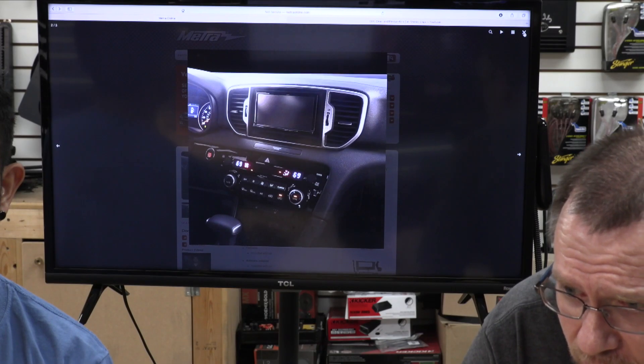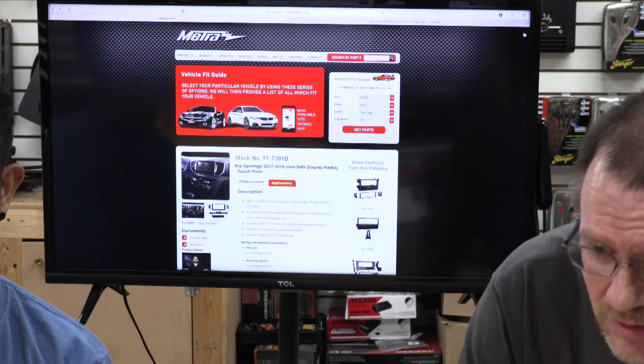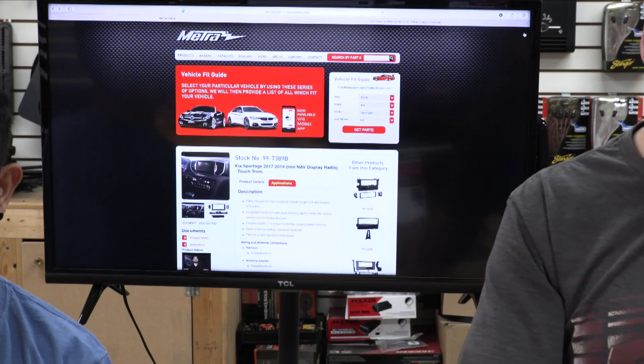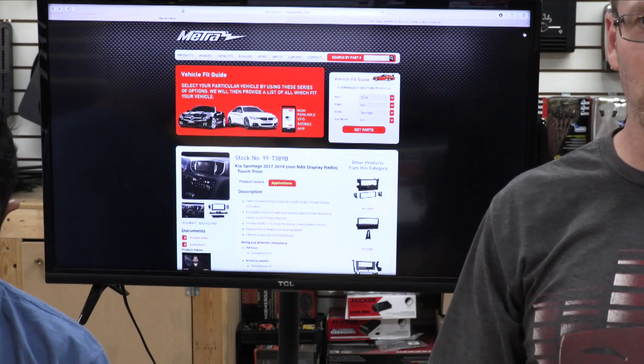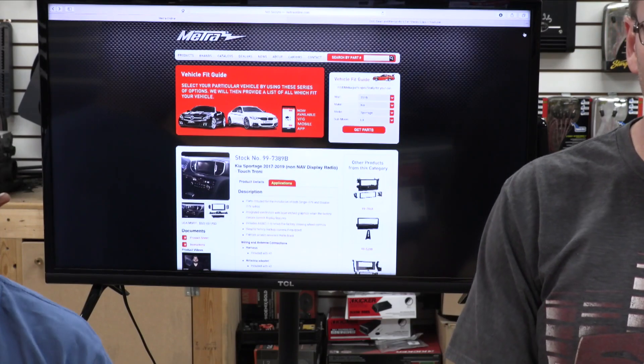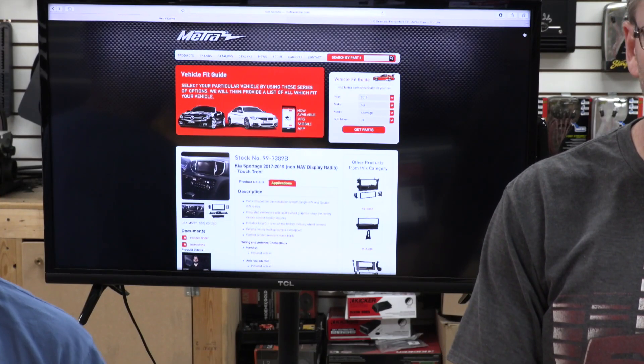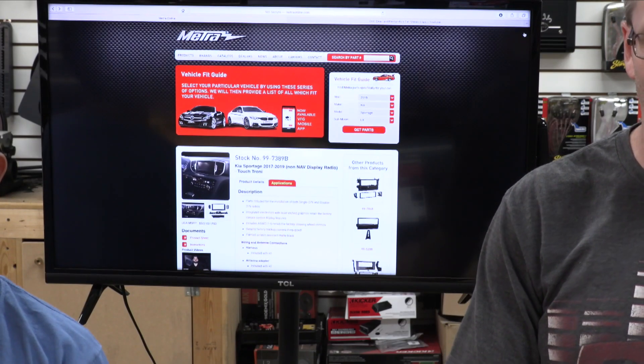So all this information is available there and hopefully one of those will help you find what it is you're looking for.